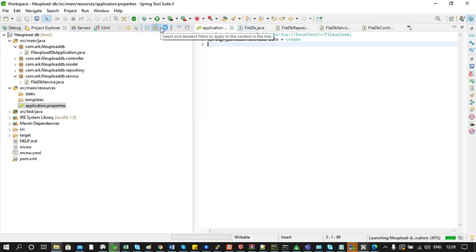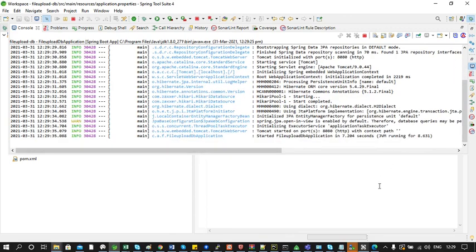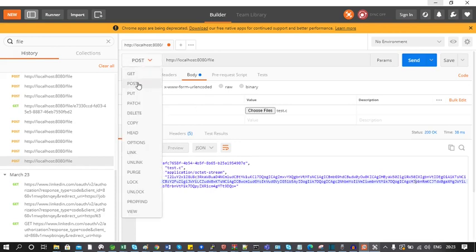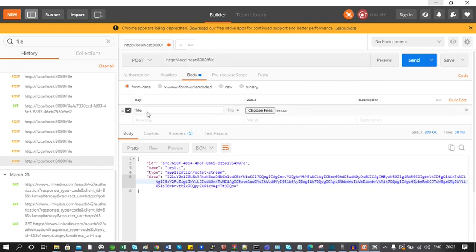Let's run this project. Now we can see the logs in the console. Let's go to Postman. I have selected the HTTP type as POST and the URL as http://localhost:8080/file. The body is set to form-data and the key is 'file'. I have chosen a random file, and after choosing the file we click the Send button.